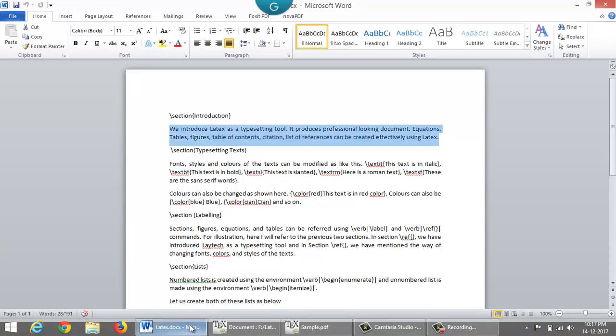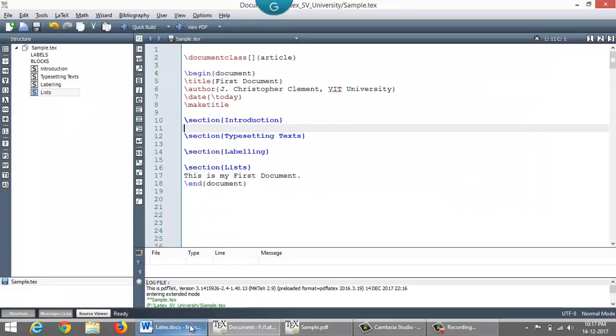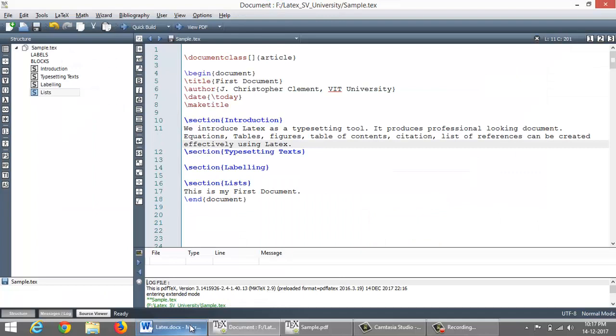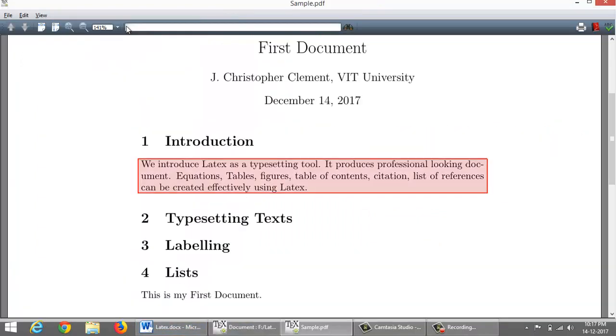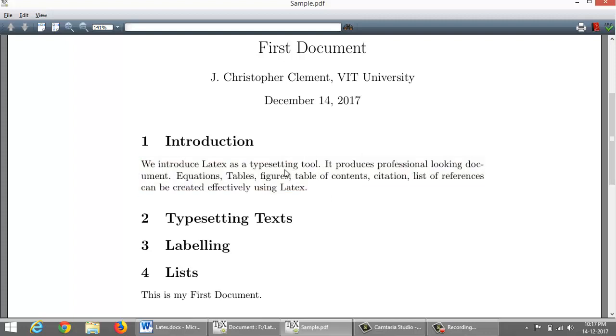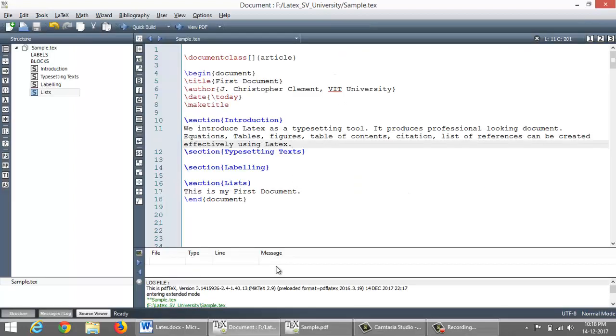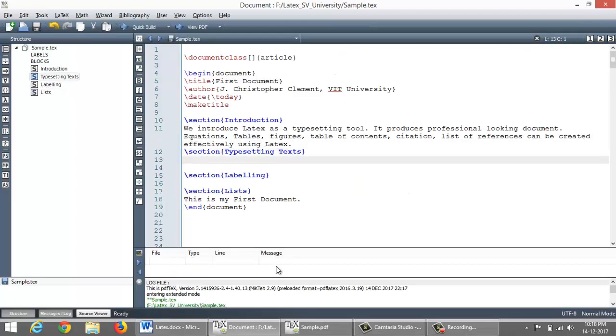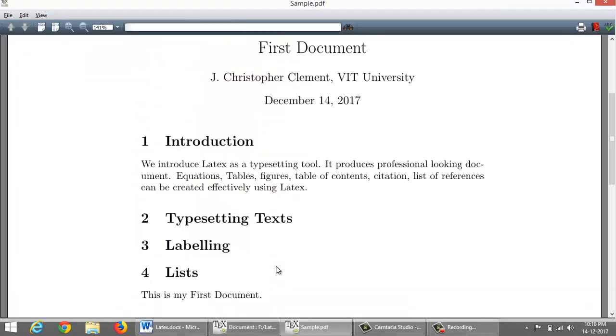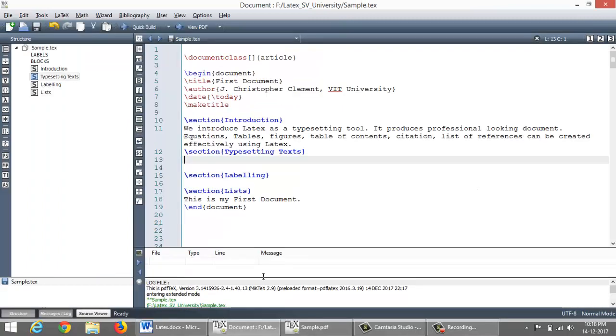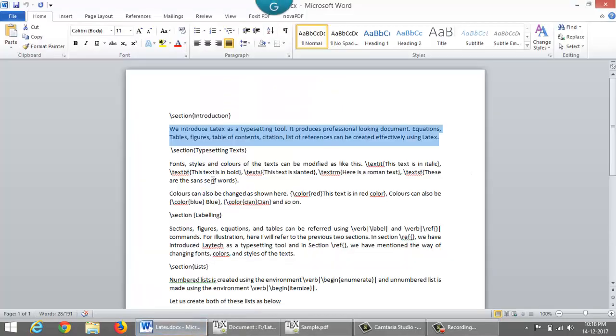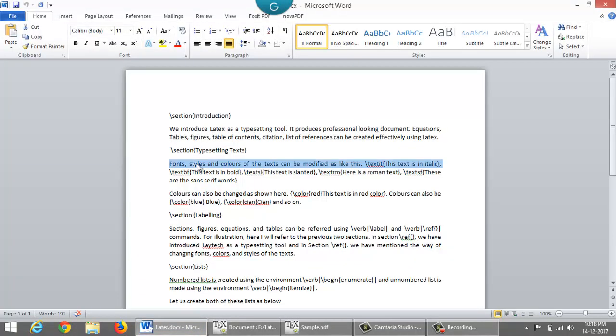When I run this, it comes like this. The font size and font of a section heading is decided from the document class. And it automatically introduces numbers for each section. Let me copy and paste for the next section as this. Here we will see how to make the text as italic and boldface, all that.